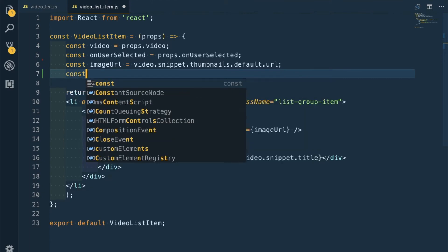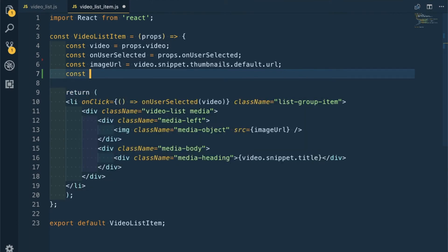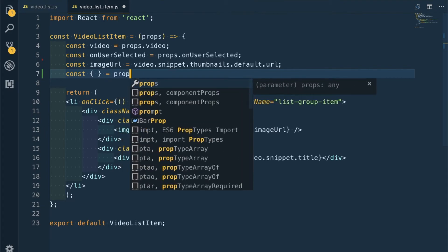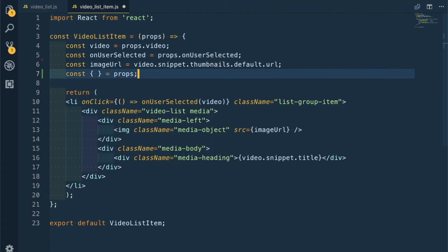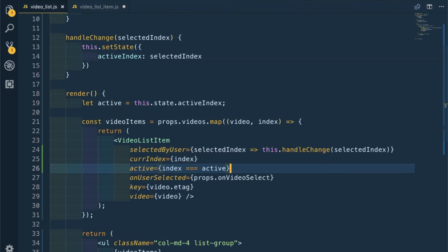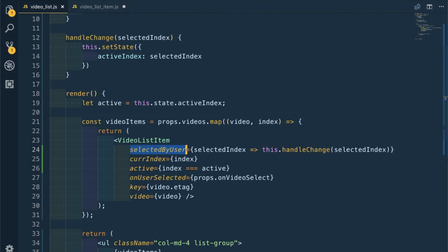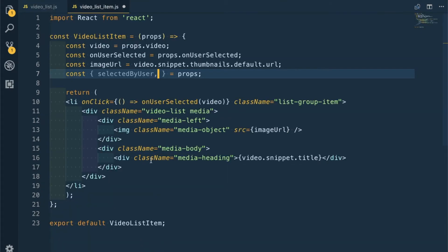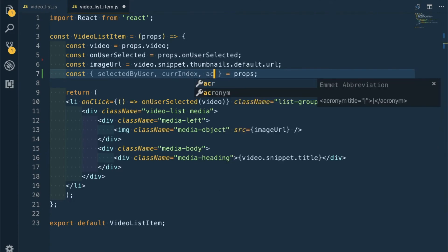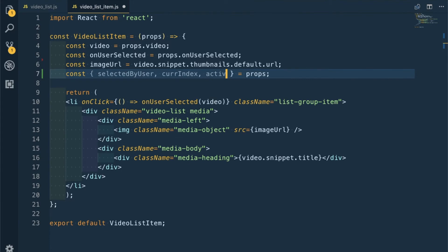Let's destructure all the props. What were the props we're receiving? We were receiving selectedByUser, currentIndex, and active.